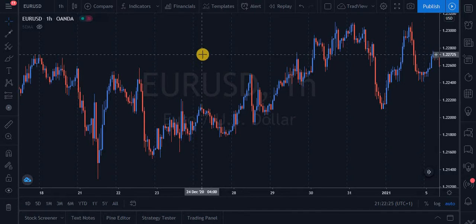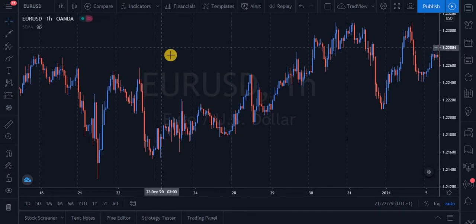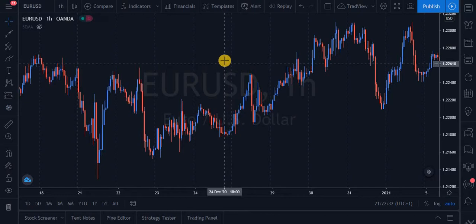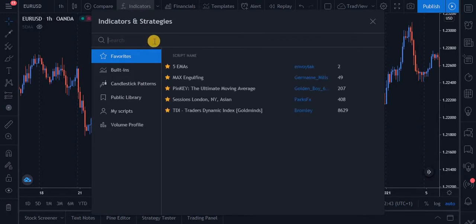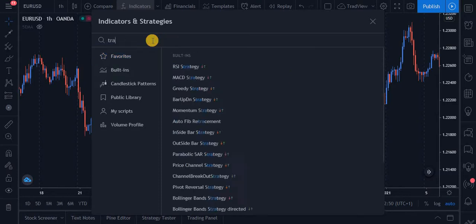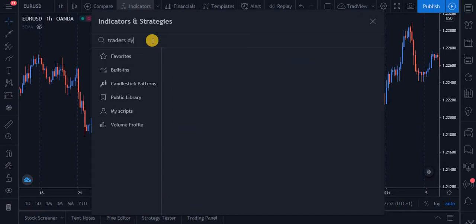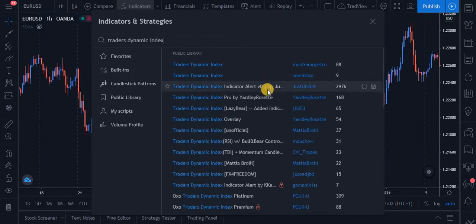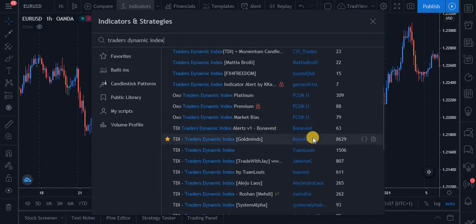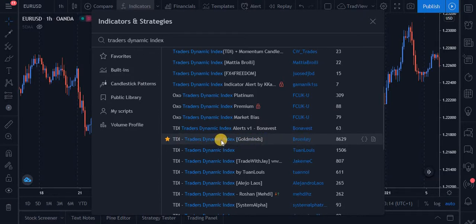Now let's get into it. If you're new to TradingView, look for the indicators button, click on it, and search for TDI — that is, Traders Dynamic Index. There are many versions, but I prefer using the one from Broomly — I like that one, so I'll go ahead and apply it.